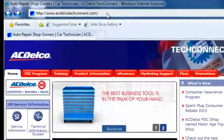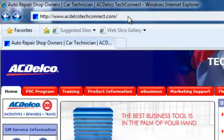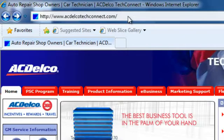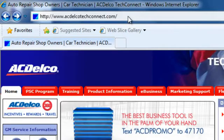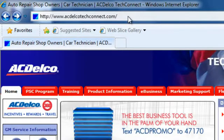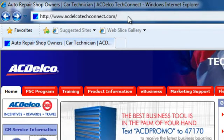If you notice at the address bar, I have www.acdelcotechconnect.com. That's the direction we're going to go.